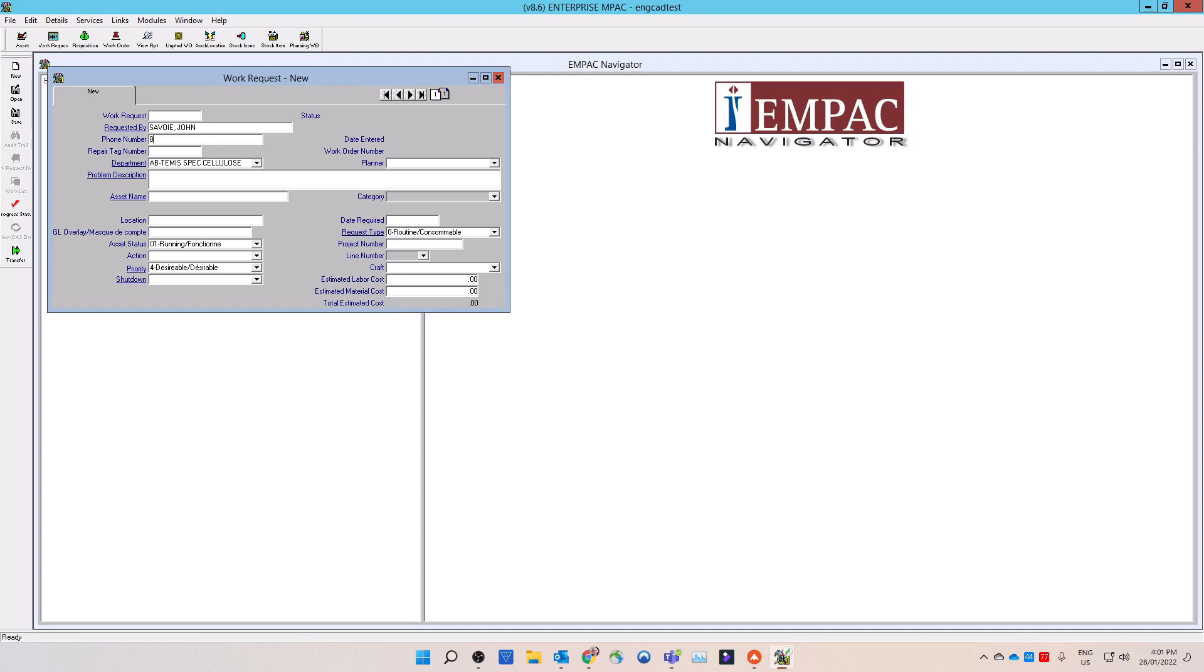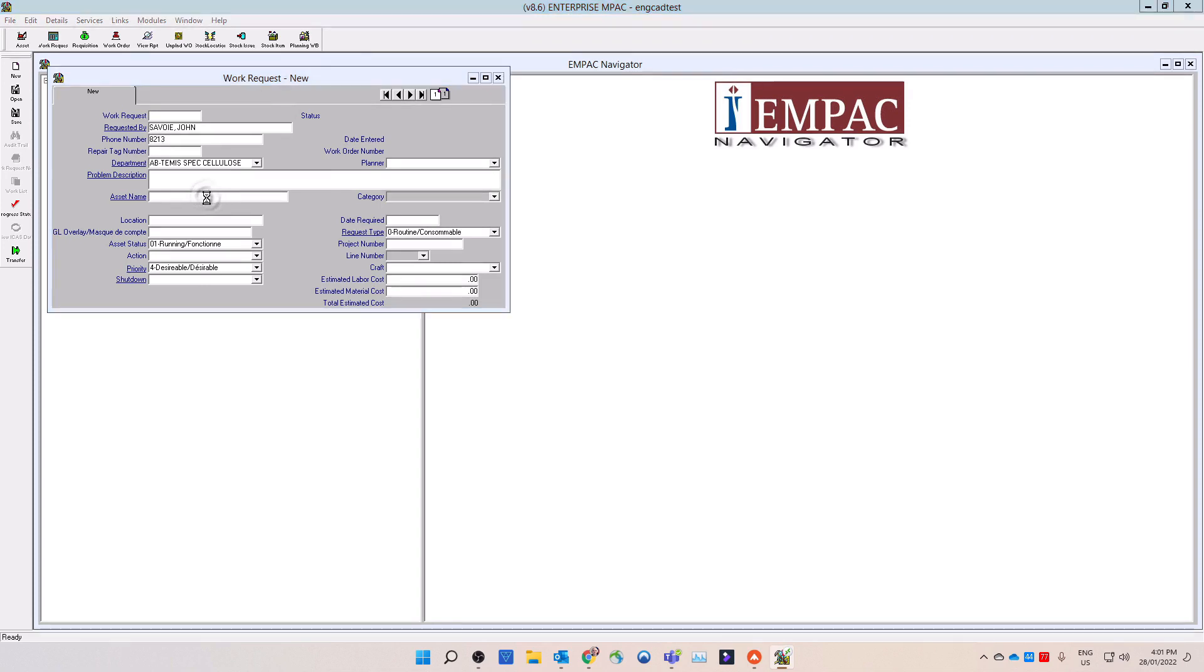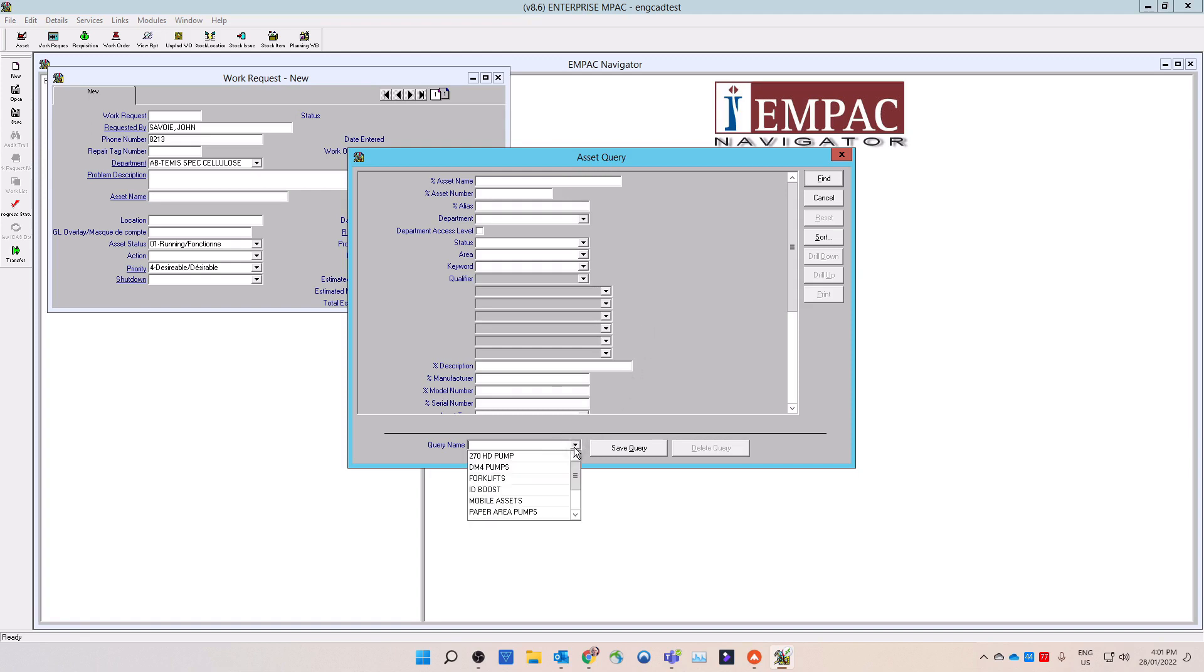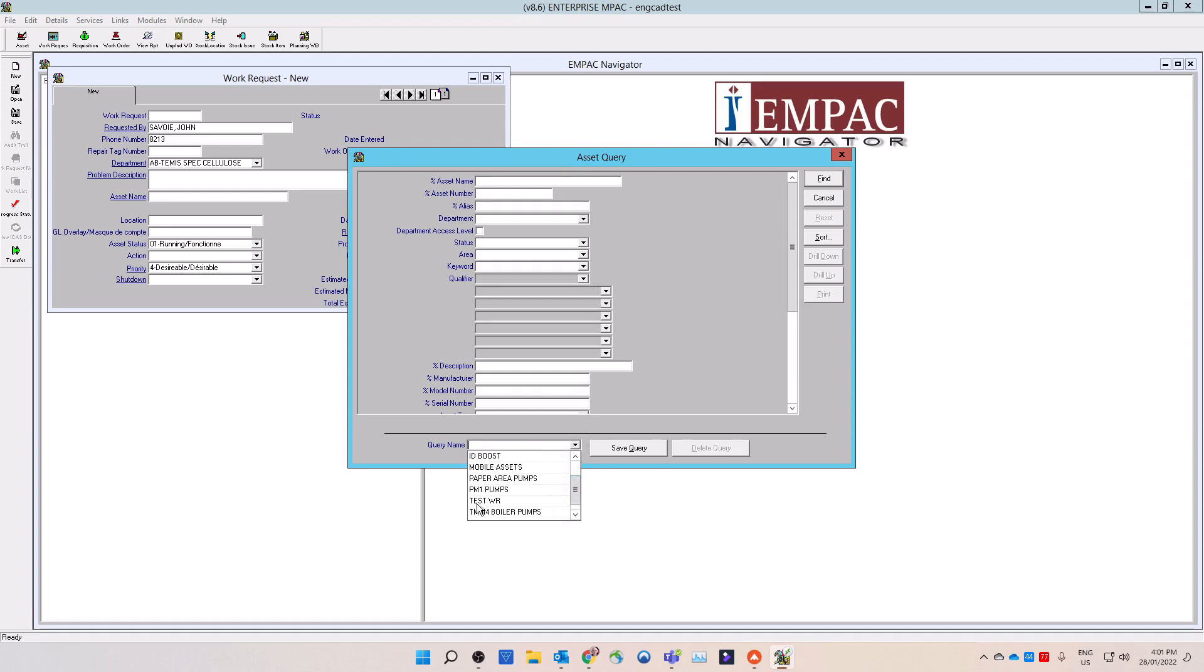Enter or search for the asset name. Do this by double-clicking in the asset name field or by right-clicking in the asset field. Then select find from the pop-up window to open the asset query window. You can use one or all the fields to help you search for the correct asset.